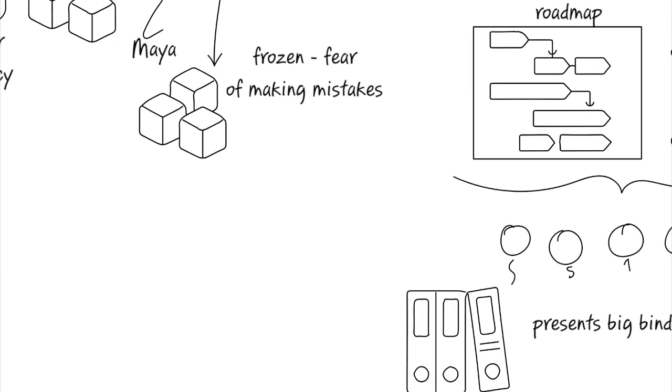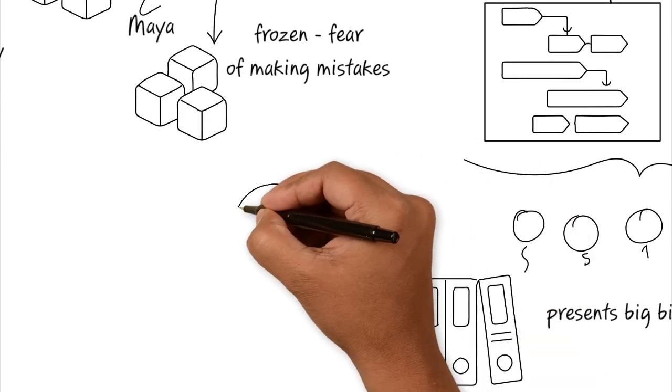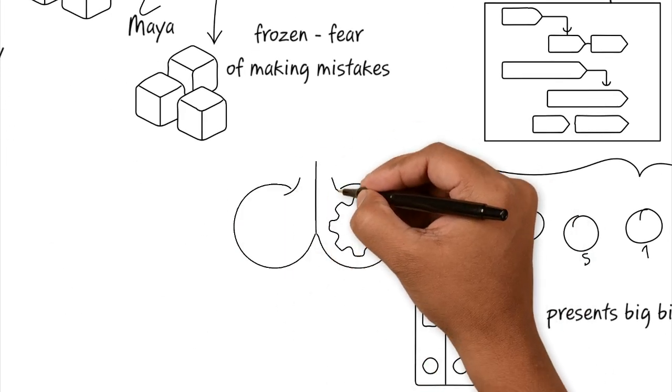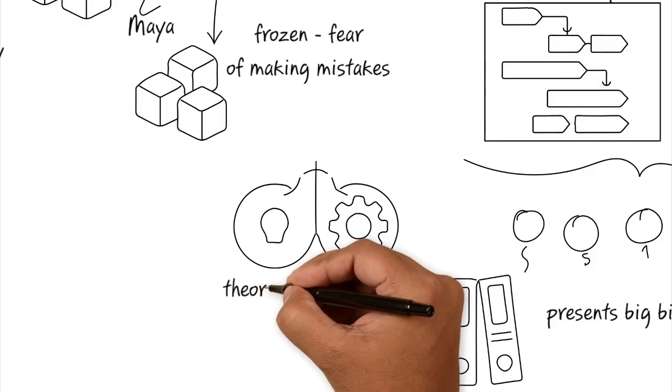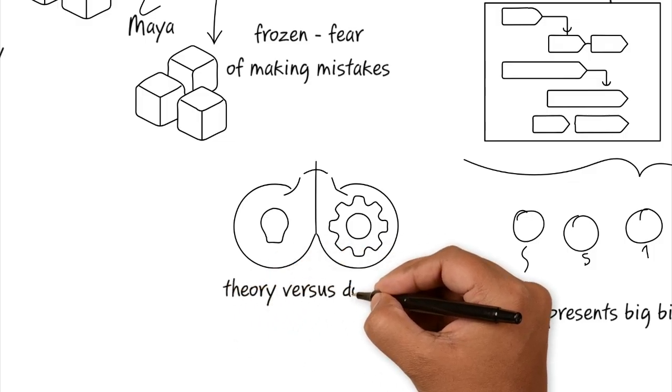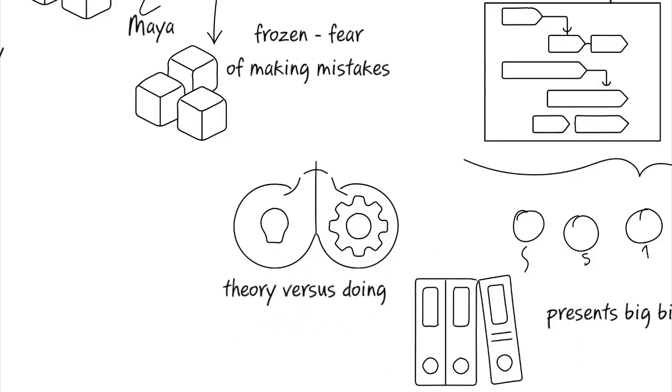You wouldn't lock an intern into a room for six months and ask them to study the theory. You just give them small tasks and watch them fail, correct them, and let them learn by working.